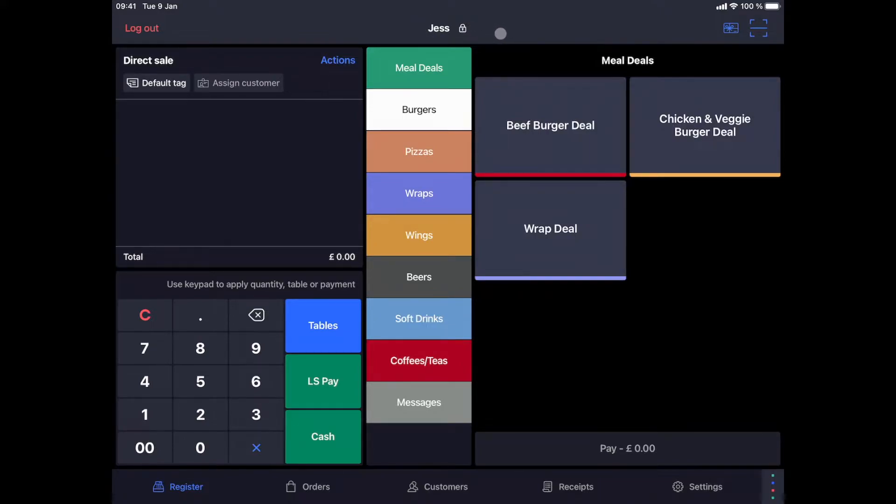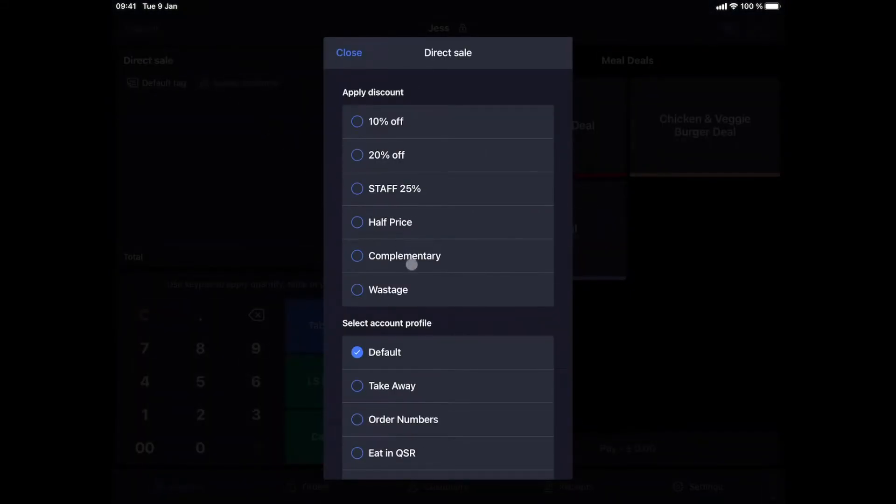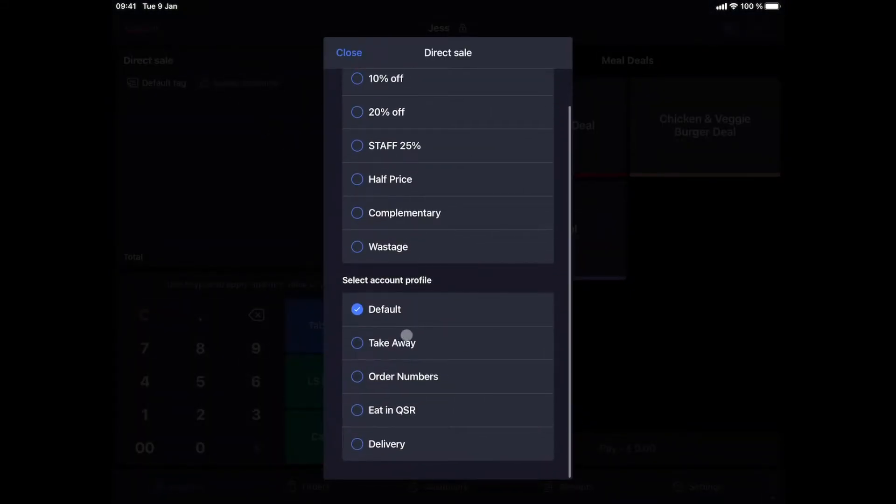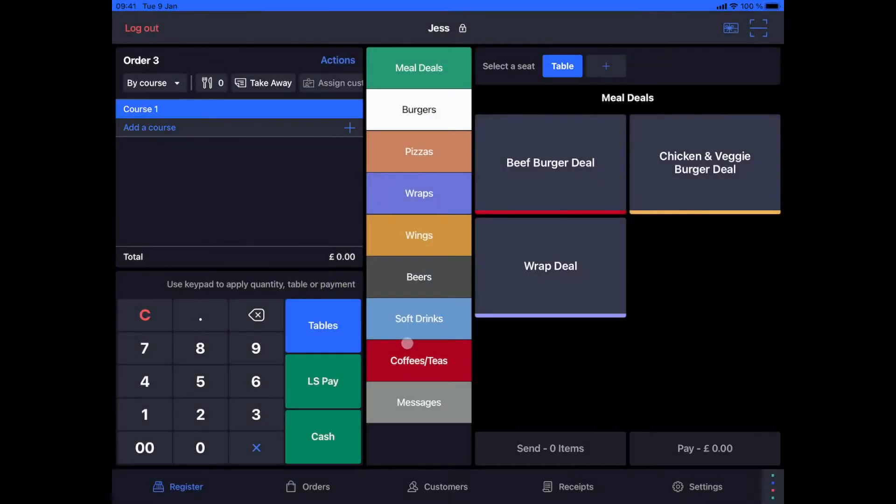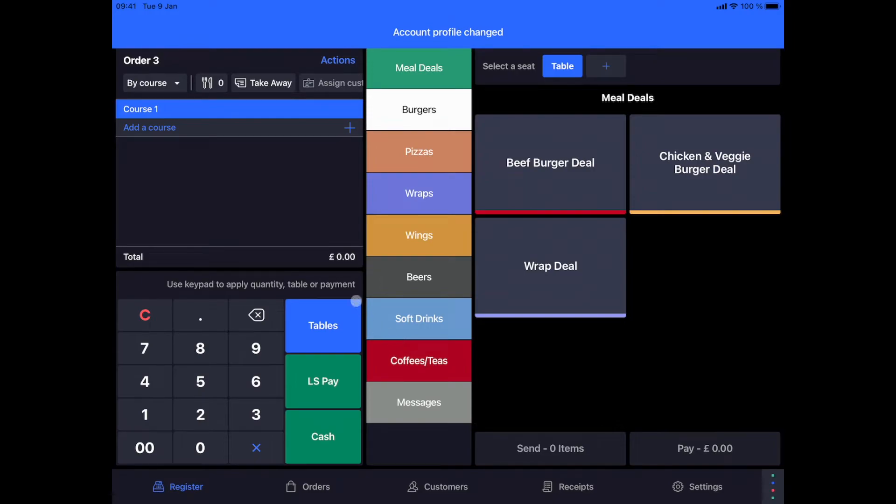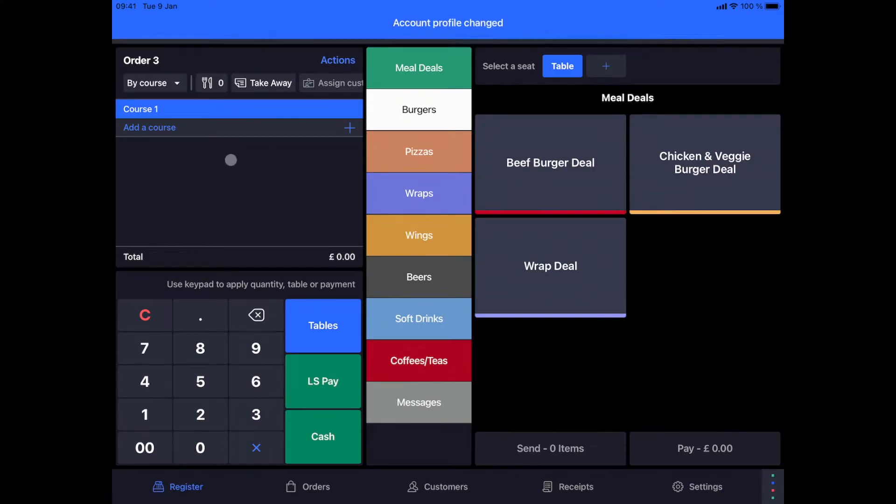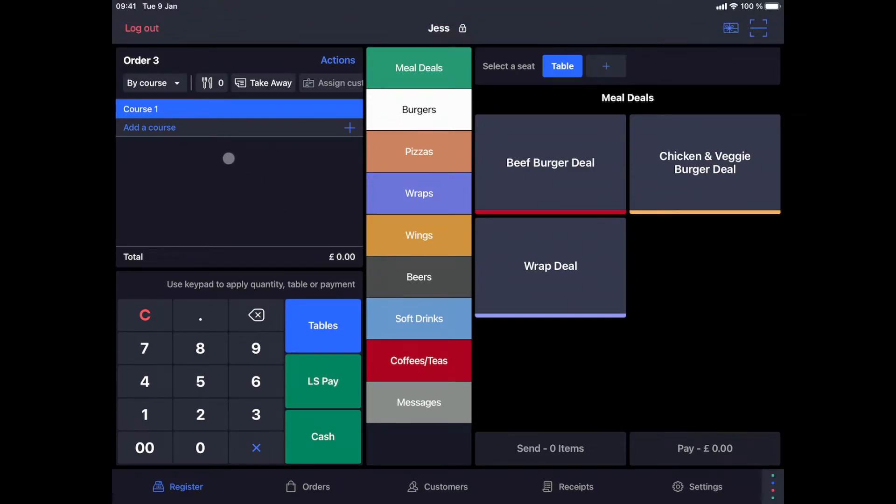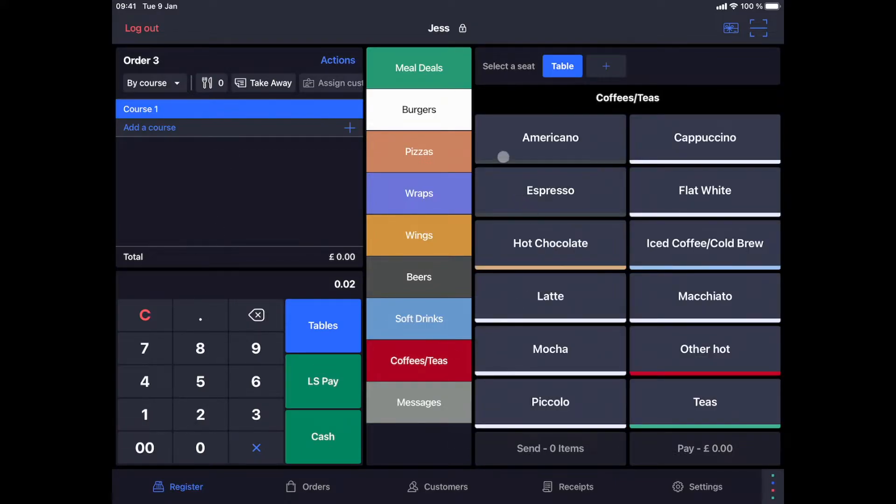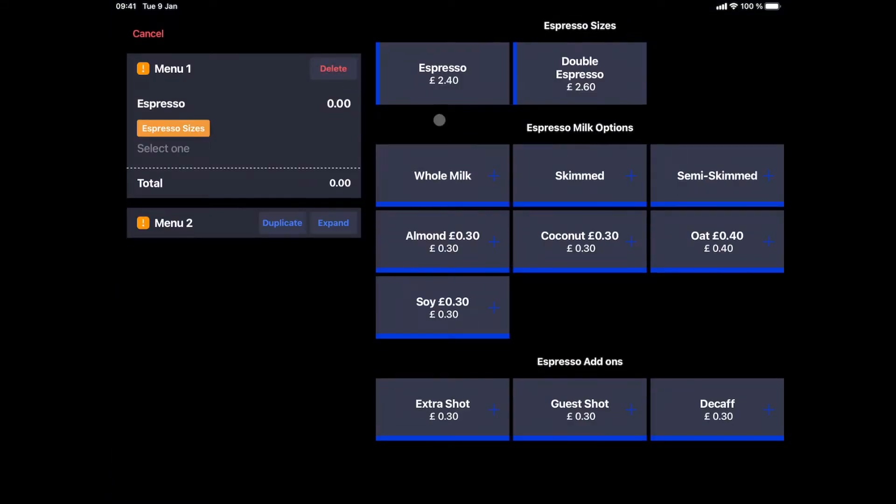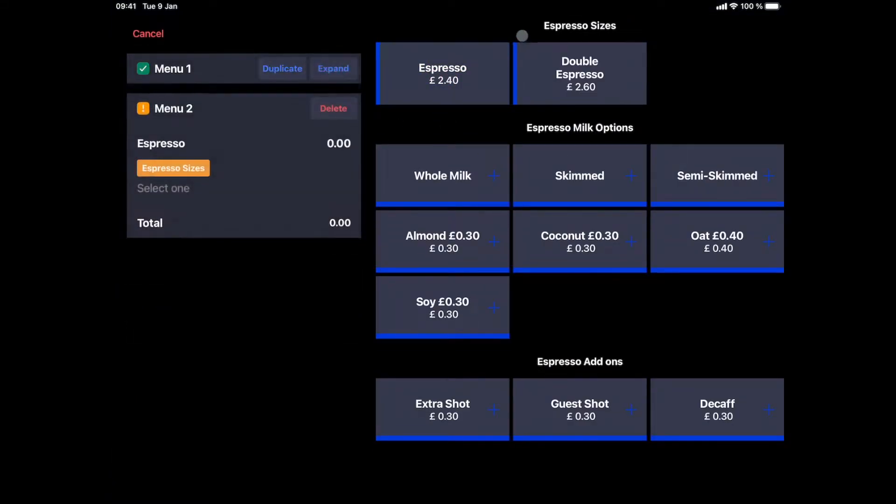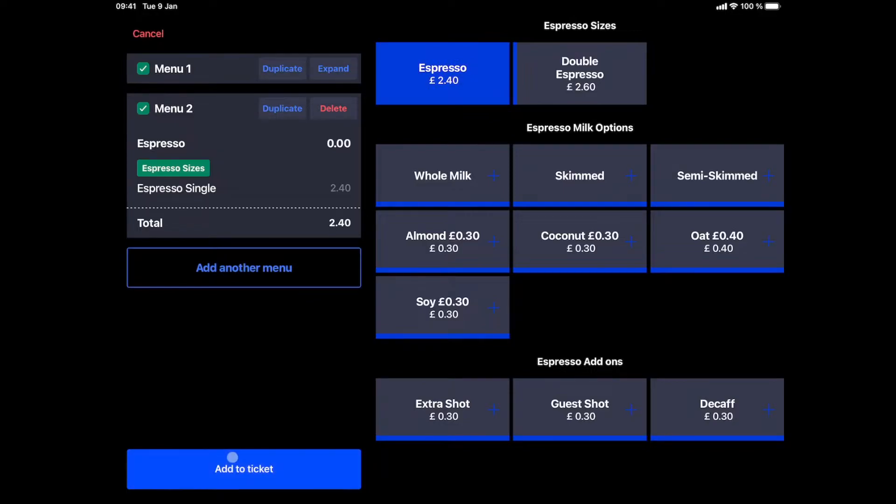When we select Takeaway, this will automatically assign an order number to this ticket. The Takeaway profile can of course be set as your main profile if the business is mainly Takeaway. For this order, I'm adding two coffees, selecting Espresso. We are now ready to process the payment for the customer.